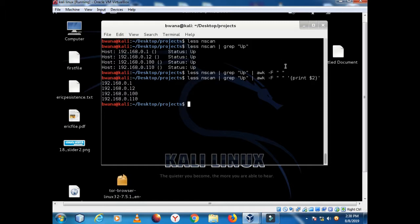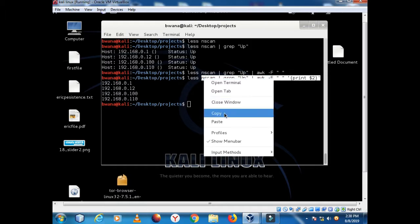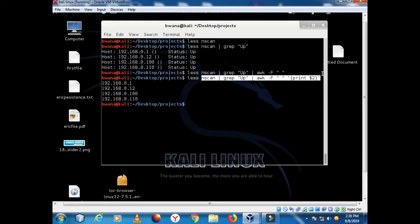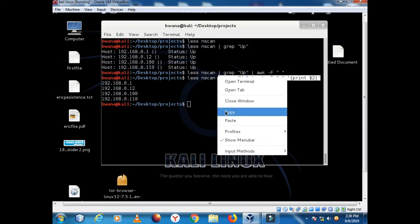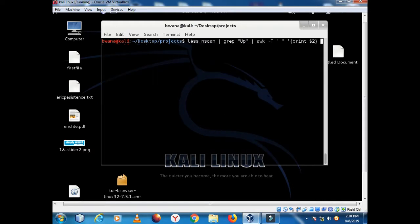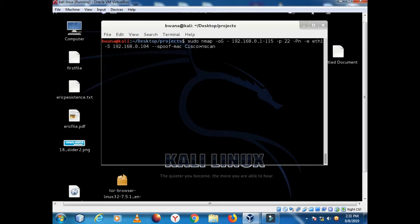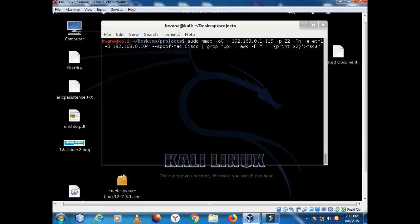The same thing could be achieved by doing more or less the same work. Let's clear the screen again. So in our nmap scan we can take the output, pipe it to grep, then output it to our file nscan2. Hit enter.